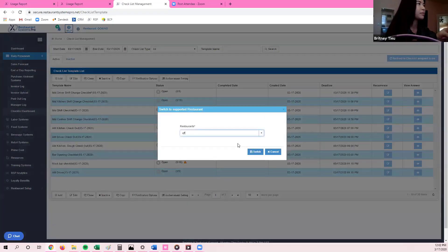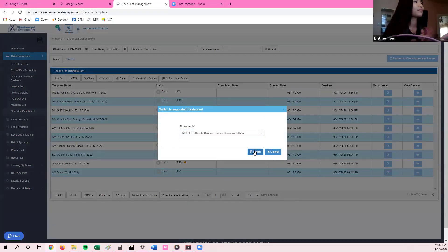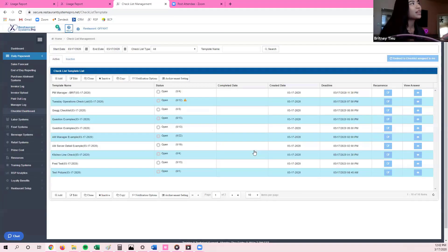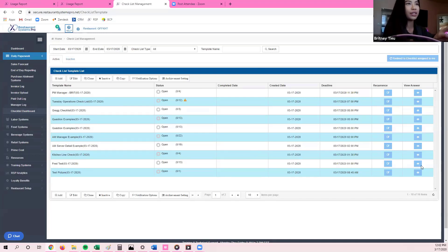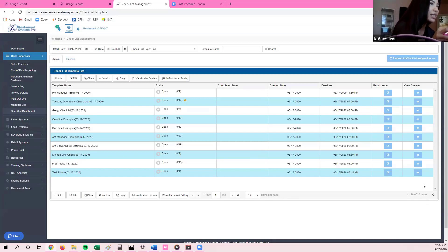Let me go into a demo system. So this is what the Checklist Dashboard looks like. If you have any existing checklists in the system, you're going to be able to see them from this window. In our demo system, we have about 16 checklists.